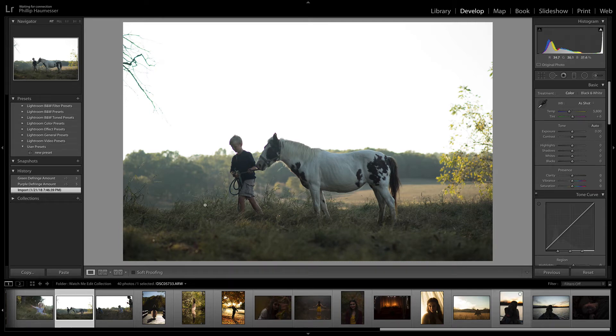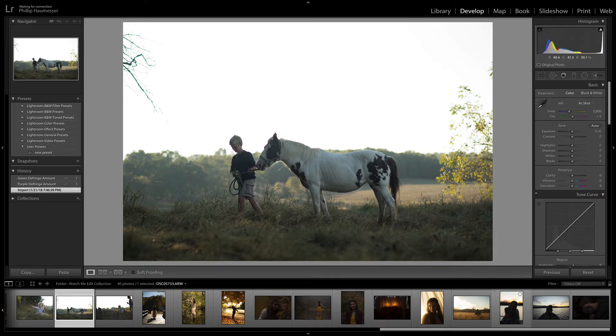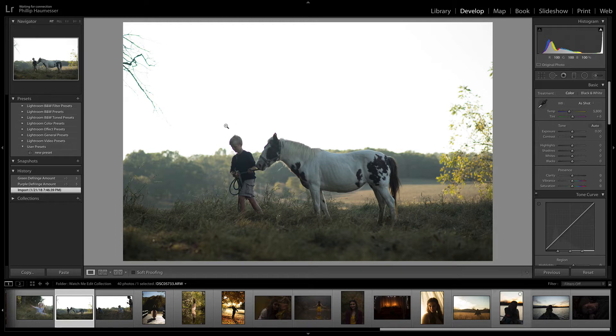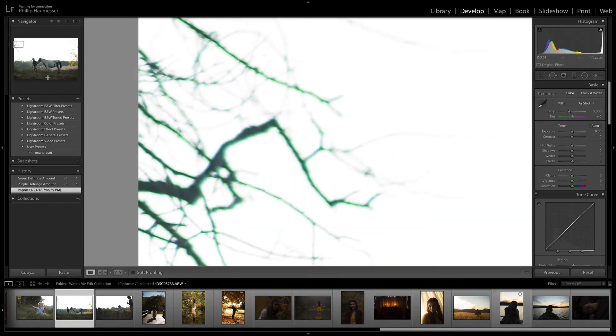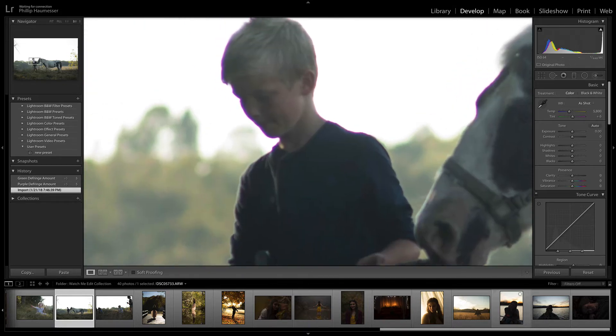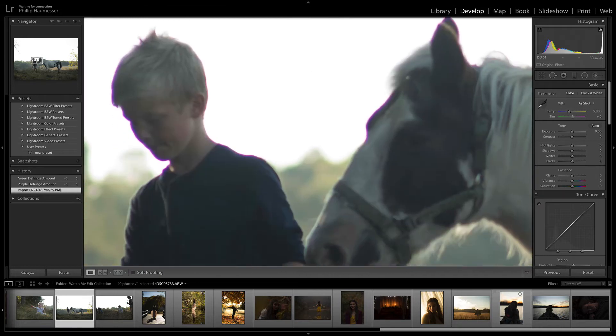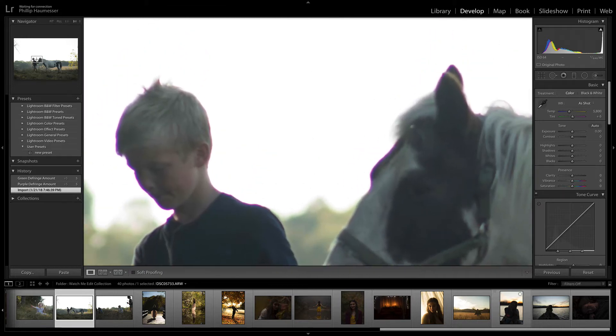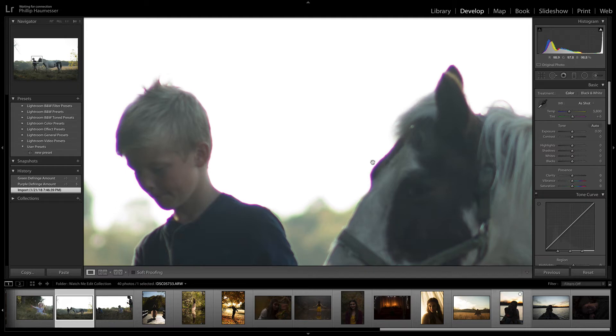If you don't know what chromatic aberration is, this is a photo I've taken straight out of camera. When you have dark contrast over light contrast, you'll usually get this chromatic aberration. I'll zoom in here to show you. You can see this purple fringing around the boy's head and around the horse.